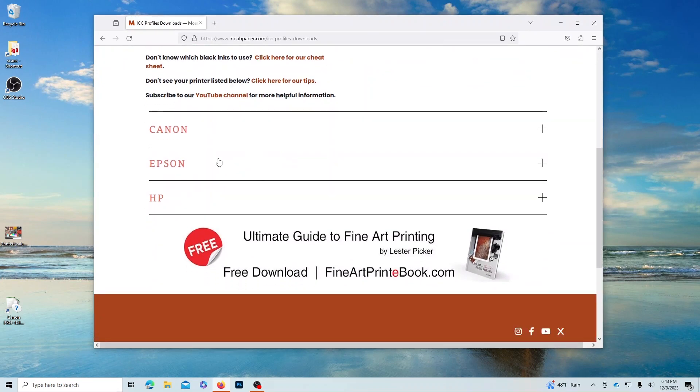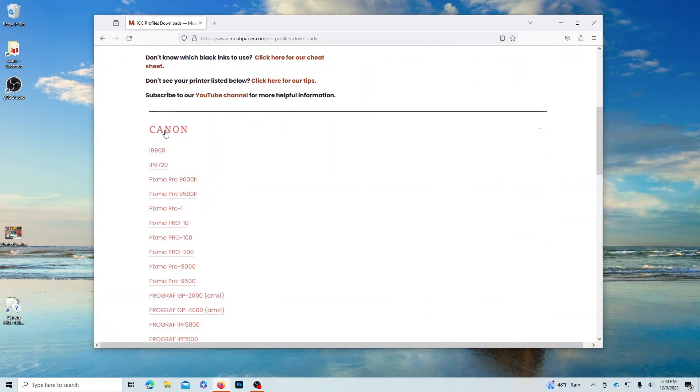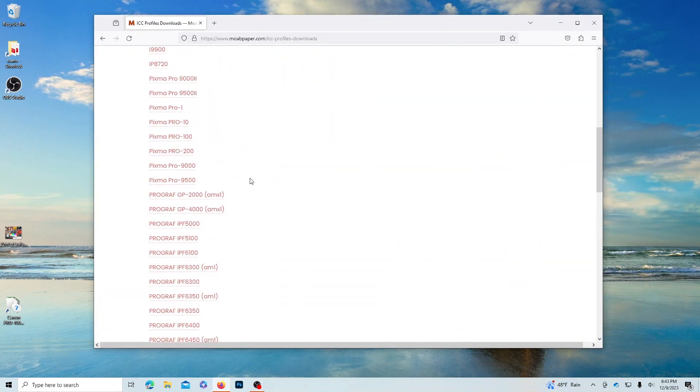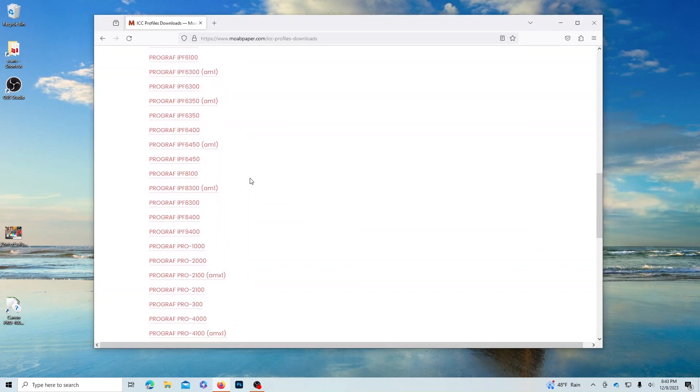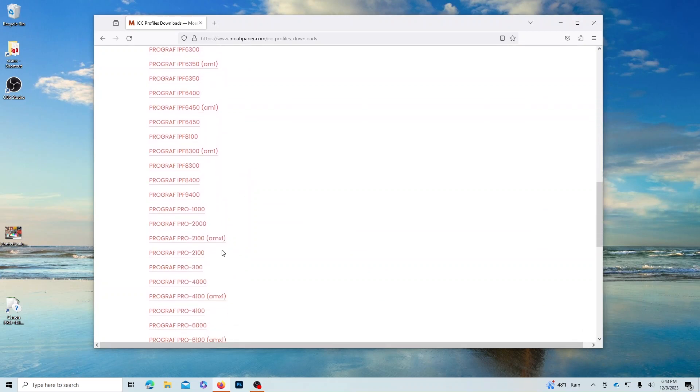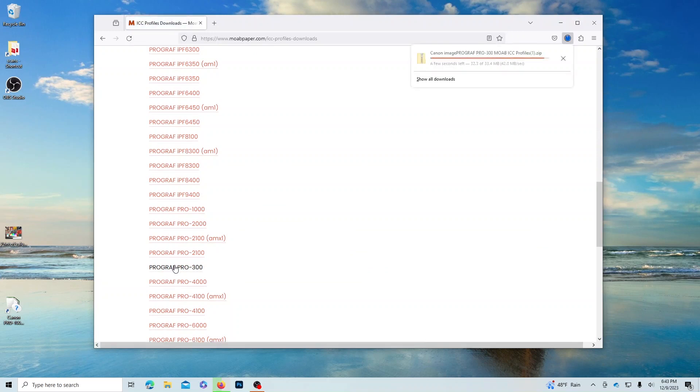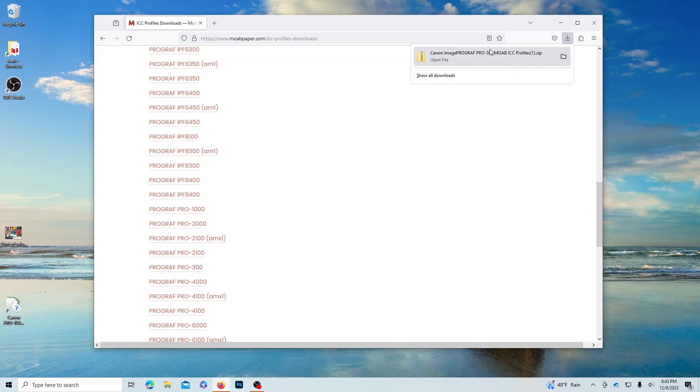In this case, I'm using a Canon ImageProGraph Pro 300. When you click on your printer name, it will automatically download a folder of all the ICC profiles available for your printer. To open the folder, simply select it from the downloads list in your browser by double-clicking.